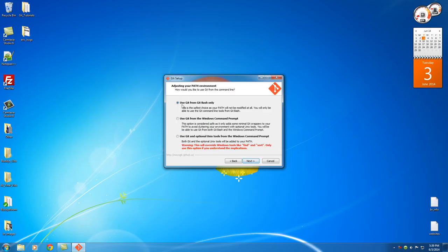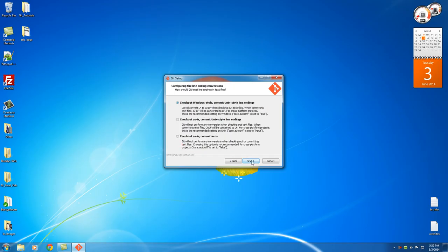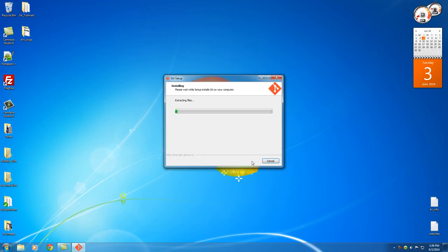And make sure you use Git from Git Bash only. And when we're done with this, you guys are going to see exactly what Git Bash is. It's very cool. But make sure you have that option selected. Next. Next. And let it do its thing.